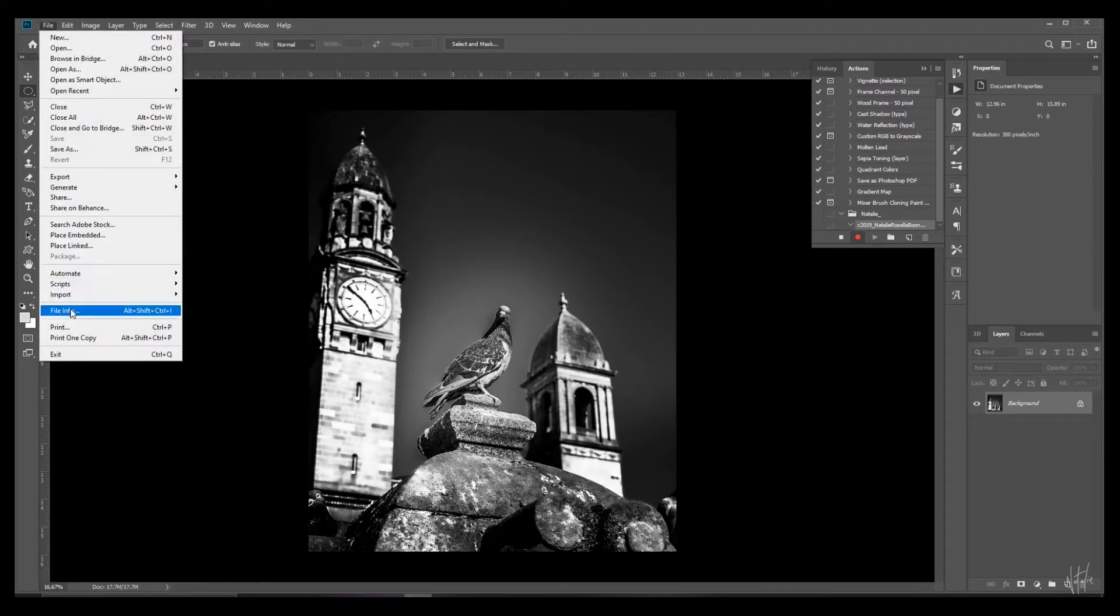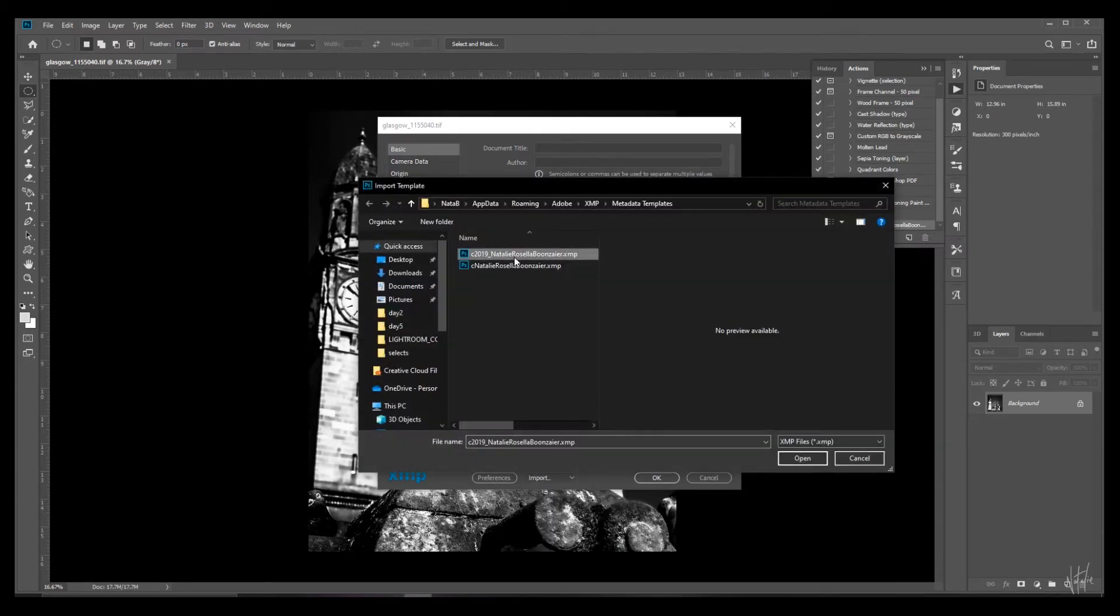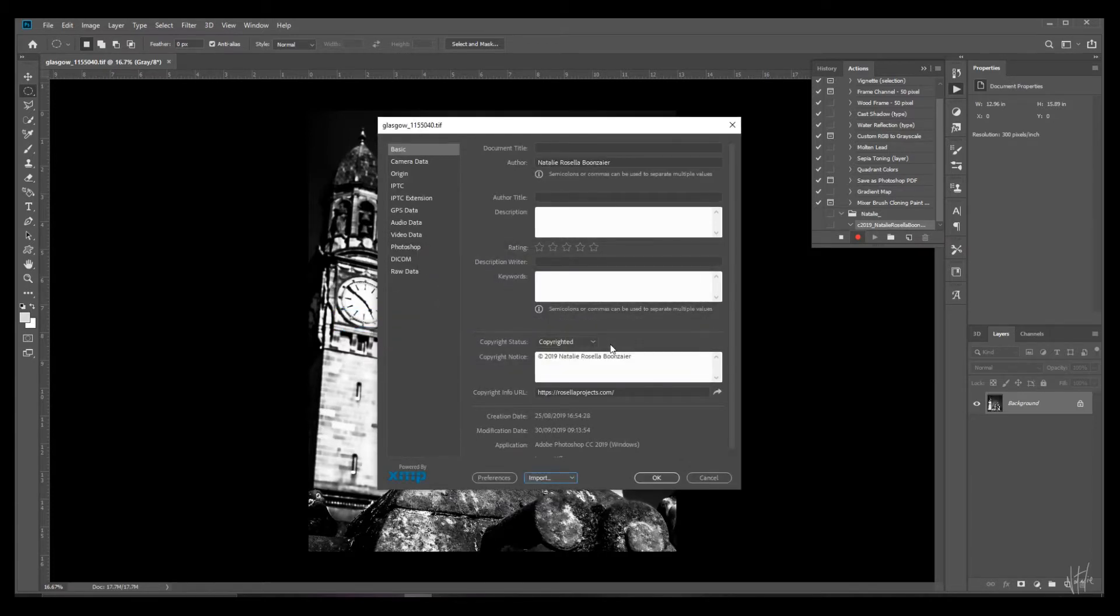File. File info. Import. Select your template. Open. OK. And OK.